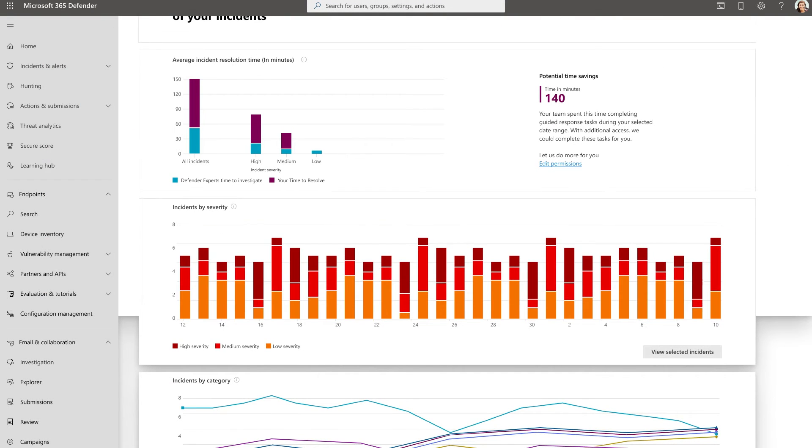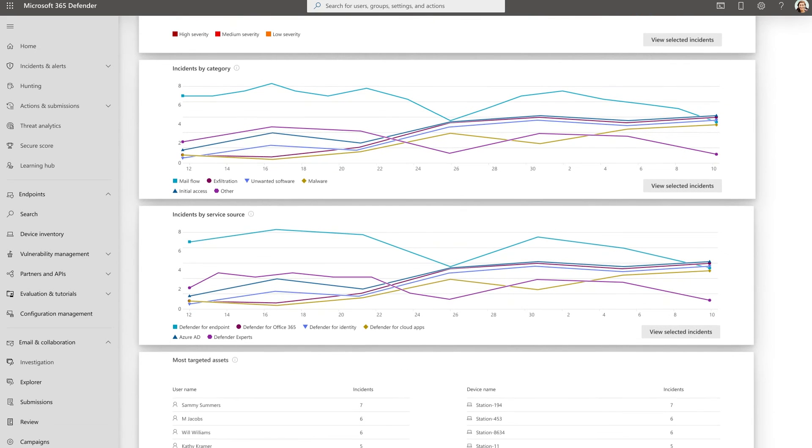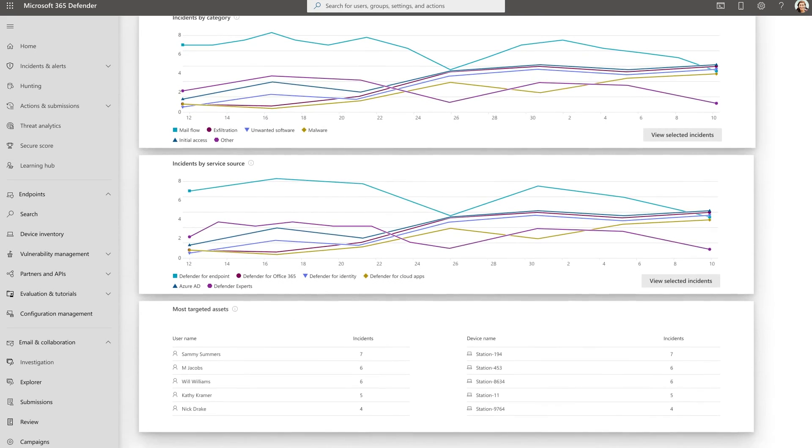Through interactive dashboards and reporting, you can stay on top of the work our Defender Experts do for you and get real-time visibility into your environment.